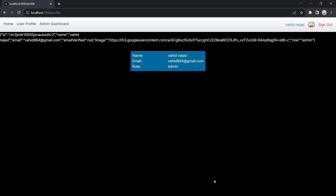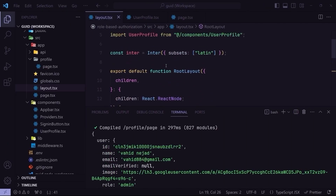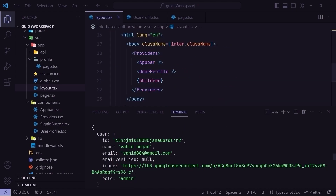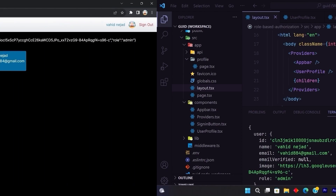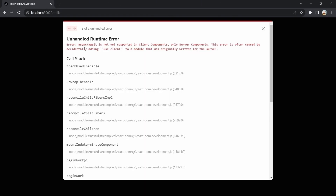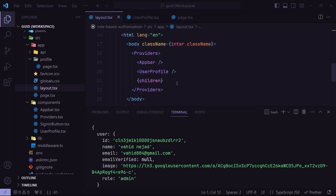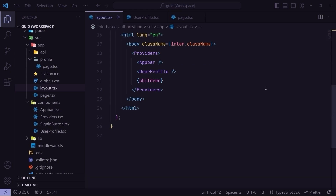But if I go back to VS Code and change the layout component to a client component using 'use client', then save and refresh the page in the browser — it gives us an error. The error says you can't use async/await inside a client component, because our user profile is now treated as a client component.